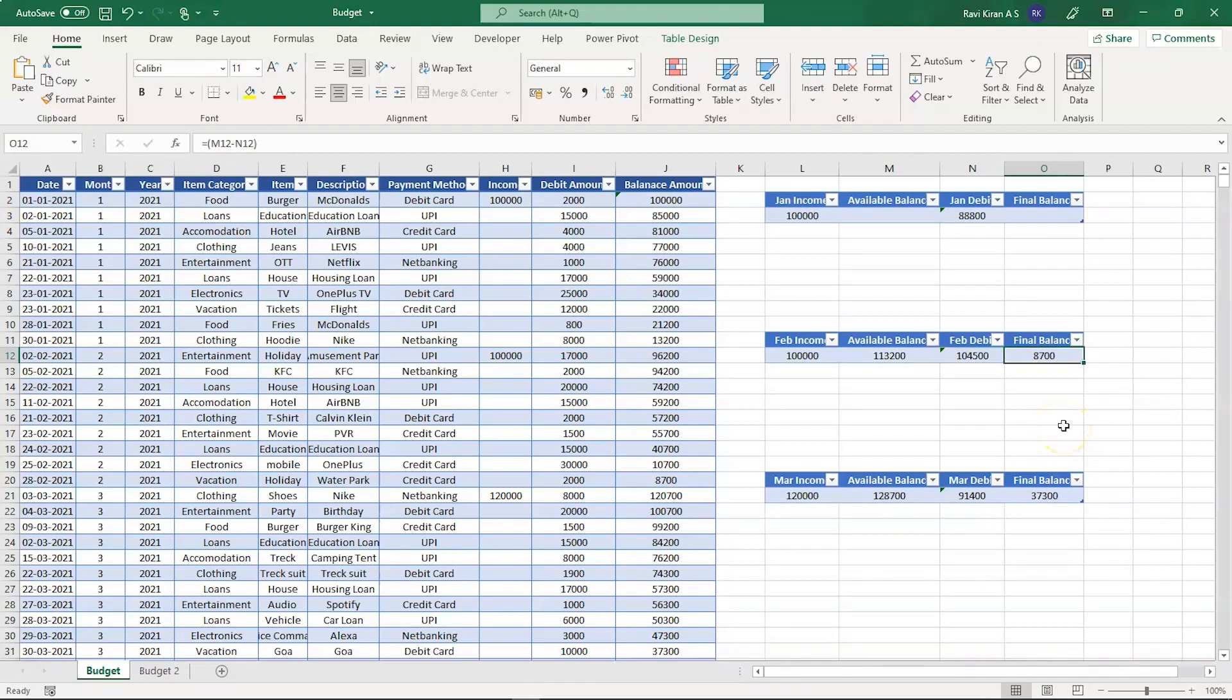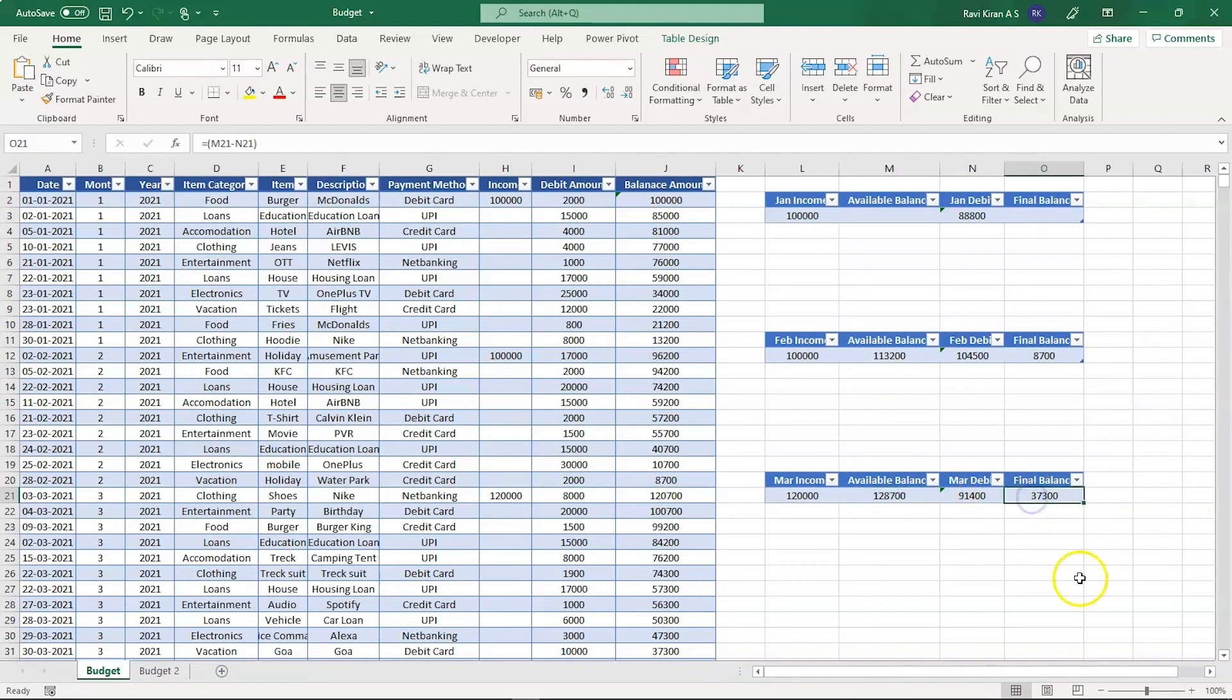Similarly, the same formula has been applied for the month of March and the final balance we have is thirty-seven thousand three hundred. So that's how you implement budget template in Excel - all simple formulas and you have all the numbers at your fingertips.